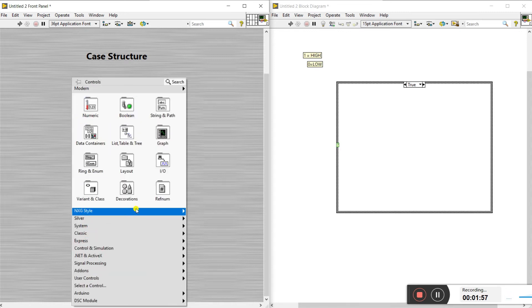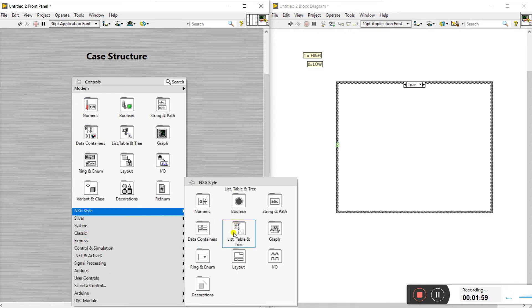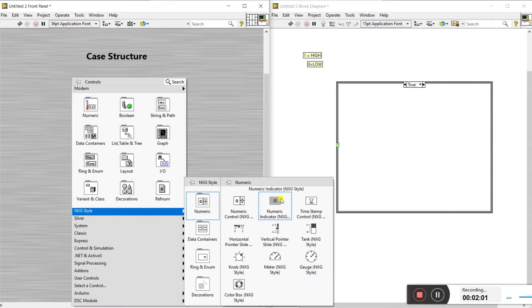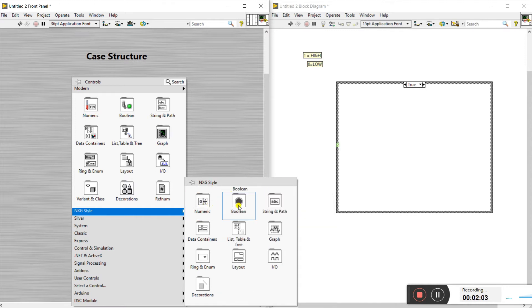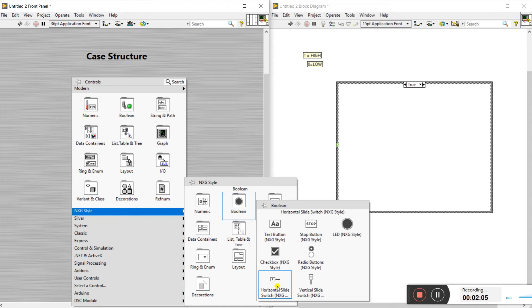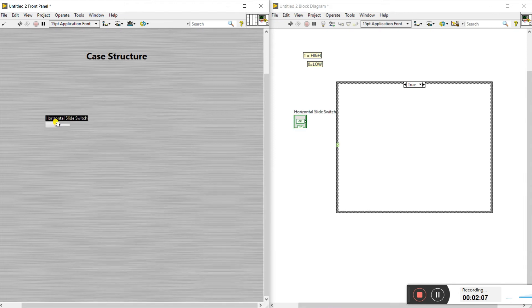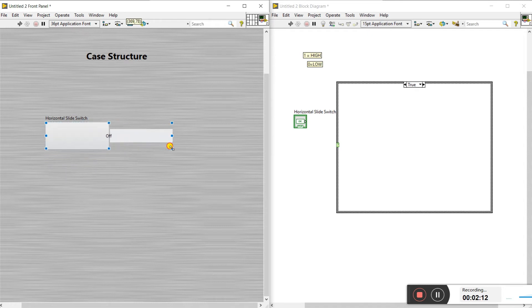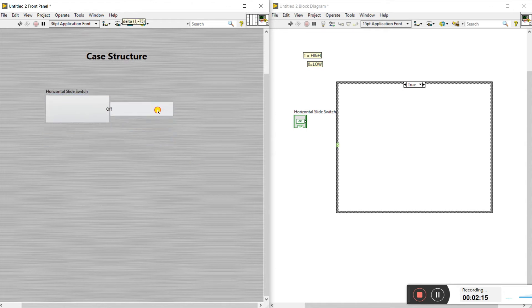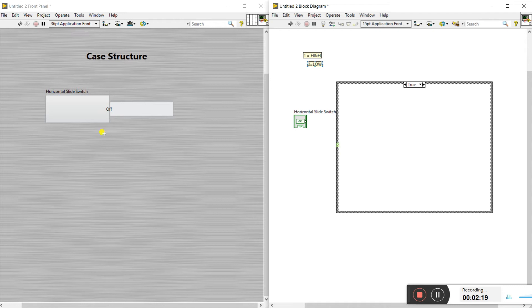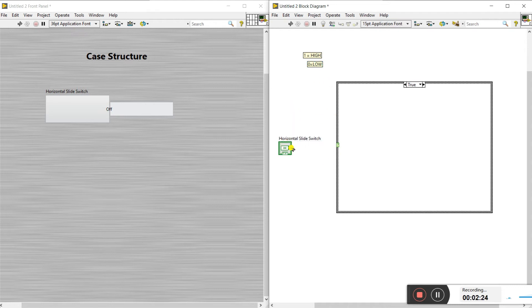Now we can create a core control. Click on the exit style and drag any boolean control here. I'll use the horizontal slider switch. Change the size as per your requirement like this.